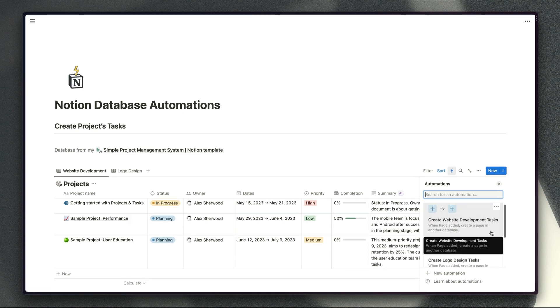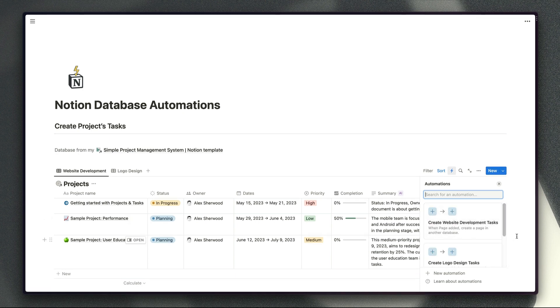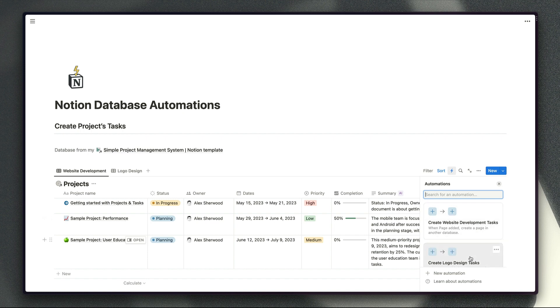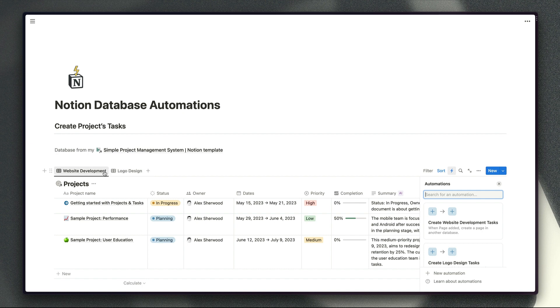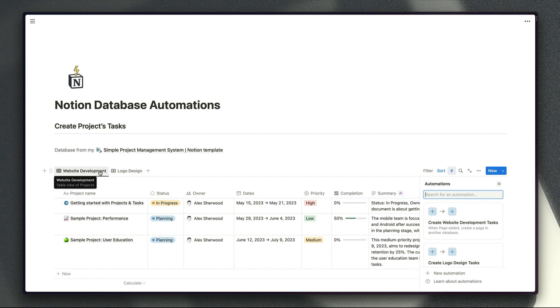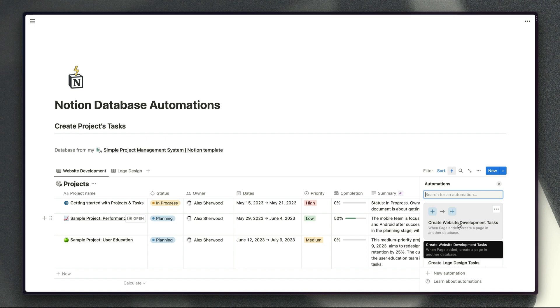So first of all you'll notice we've got two different automations set up for this particular database. One for website development tasks, one for logo design tasks and we've got views for each of those different types of projects as well. I wouldn't usually set up my database to be split up like this based on the type of project but the reason we're doing this is so that we can create our automations and create more specific triggers for those automations so that if it's a website development project that we're creating we create a list of tasks which are specific to that type of project.